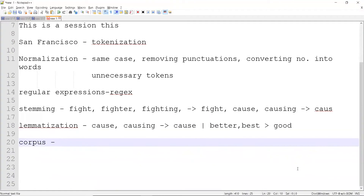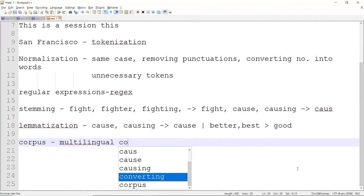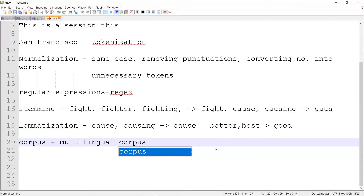The next topic is corpus. As already mentioned, there are various corpora related to different languages. For language translation — for example, converting English to Russian — you need two corpora, making it multilingual. Usually a corpus will be in gigabytes because there is a huge amount of data. For language translation or deep learning tasks, this corpus is used, though the primary focus here will be English.